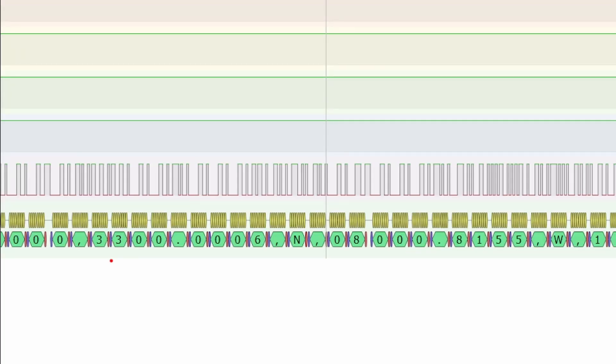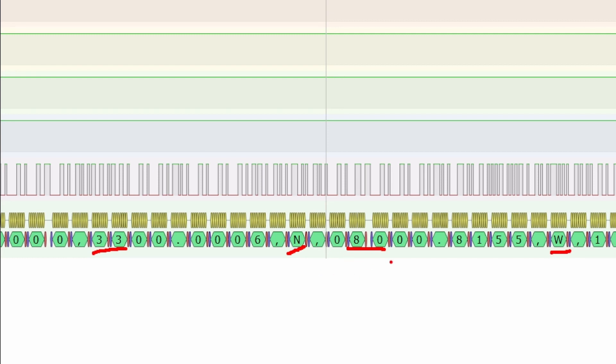We can see that we were at 33 north and 80 west. West would be negative, so negative 80 and positive 33. That was our GPS location that was being sent.